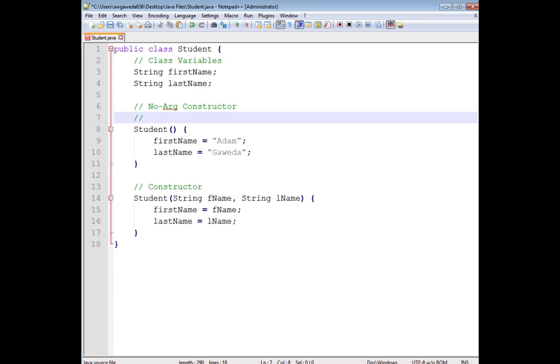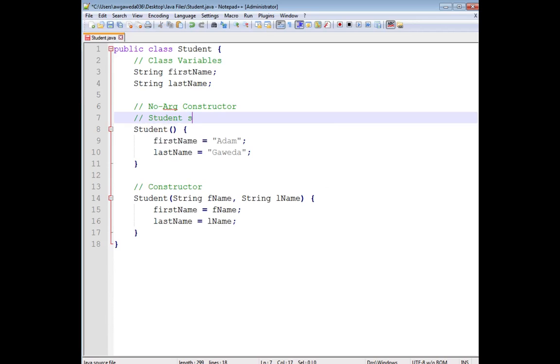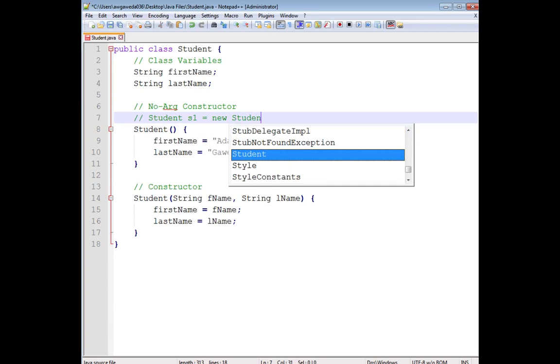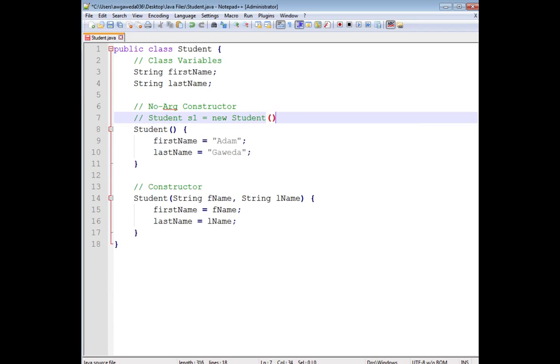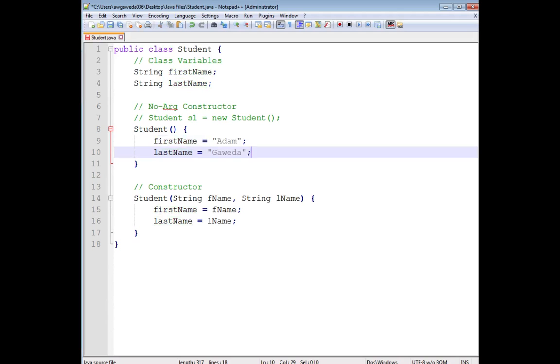So I could implement this now. I could actually instantiate a student by doing something like student s1 equal new student. And because there are no parameters inside, that's perfectly fine. That's where, if you notice, first name will just get my name and last name will get my last name.